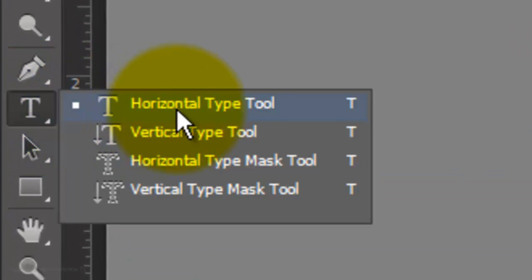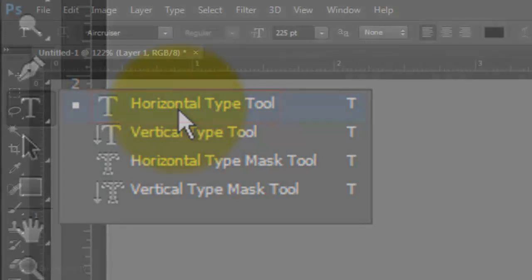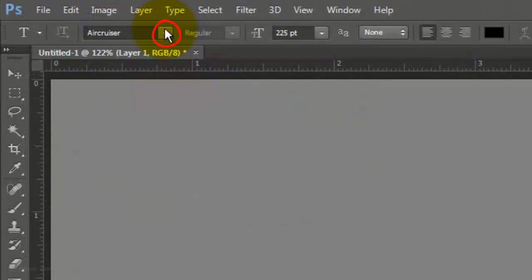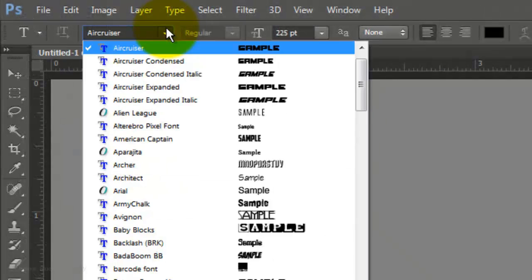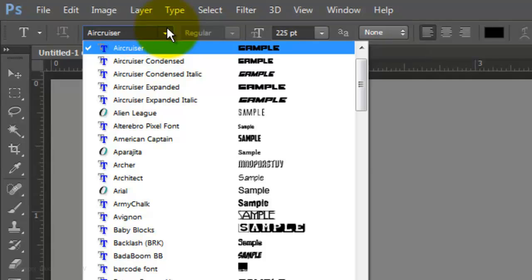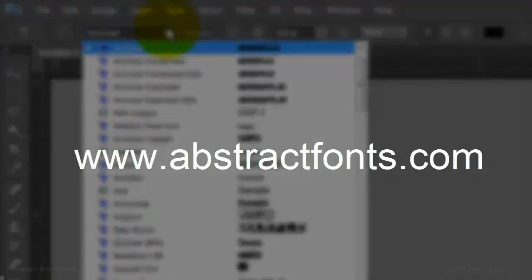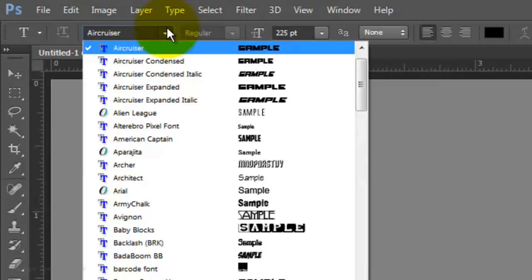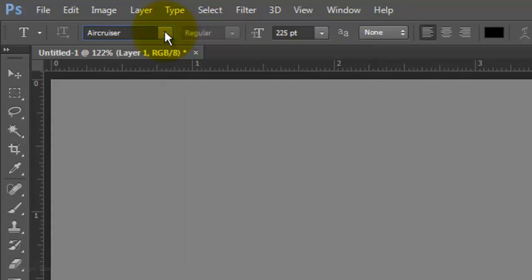Open your Horizontal Type Tool and choose a thick, heavy font. I'm using Air Cruiser, which you can download from AbstractFonts.com. If you're not sure how to install fonts, watch my tutorial on how to do this. Its link is located in the video's description.